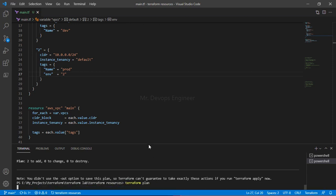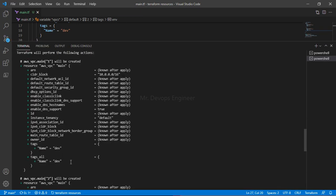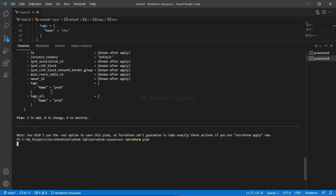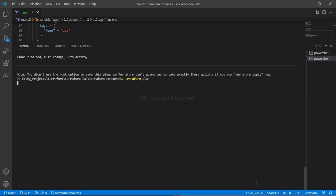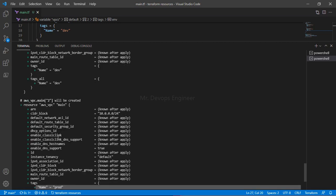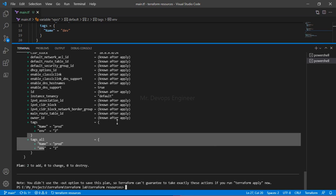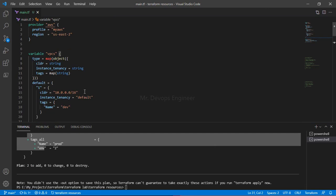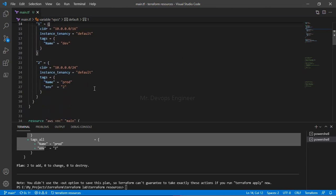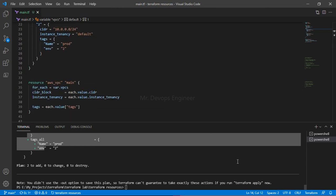Let's add an extra tag — an environment value for the second VPC entry. Run plan again. Earlier we had just a 'name' tag for both, but now the second VPC has two tags: name and environment equals to '2'. The first VPC still has only the name tag. This is how you can pass multiple tags as well. Please concentrate on this part because it's going to be very important going forward. Thanks for watching, see you in the next video.